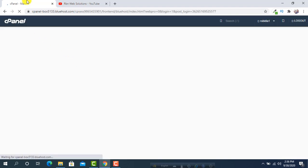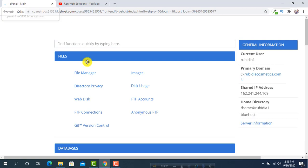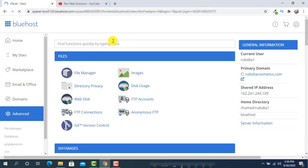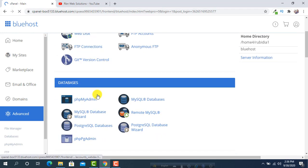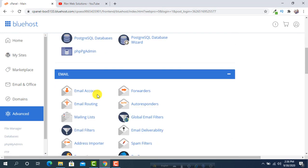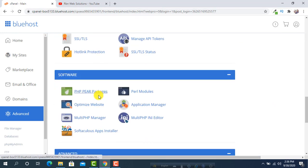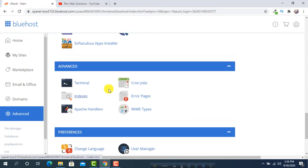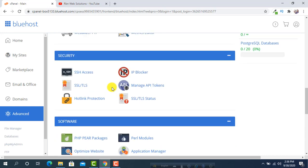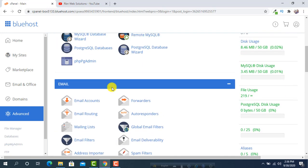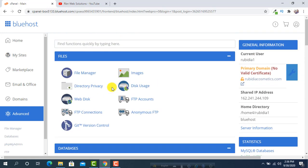Then we can see it is redirected to cPanel. From here, you can install WordPress, you can create MySQL database, whatever you want.